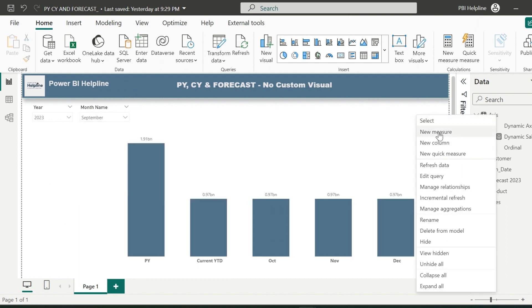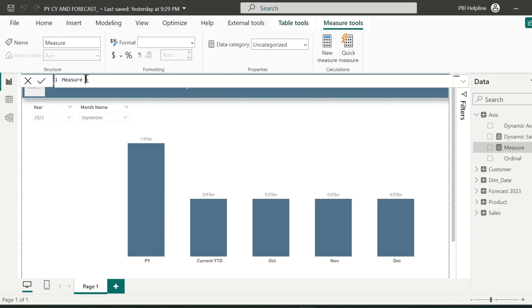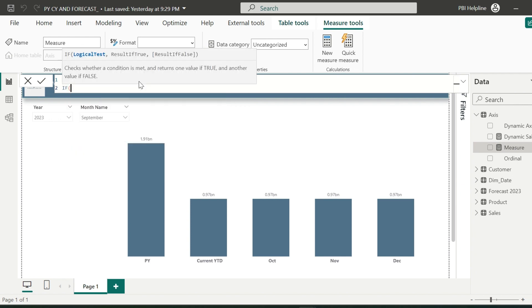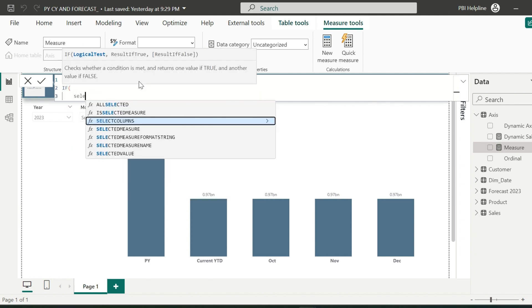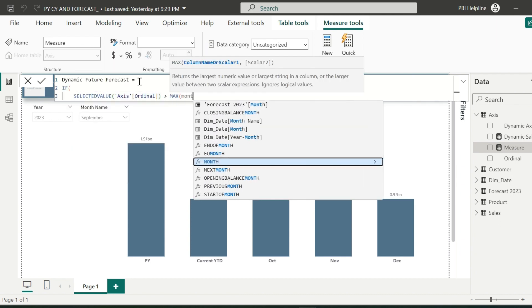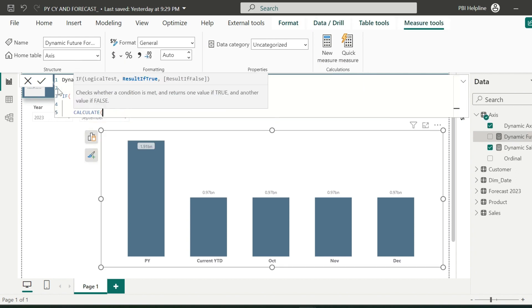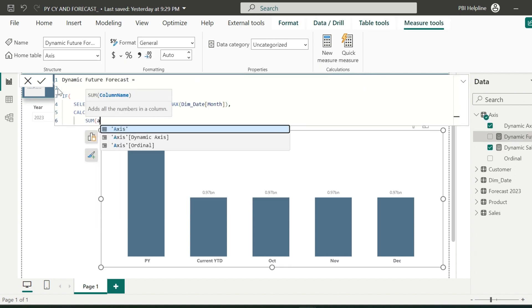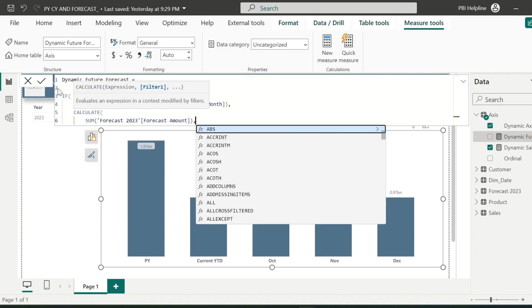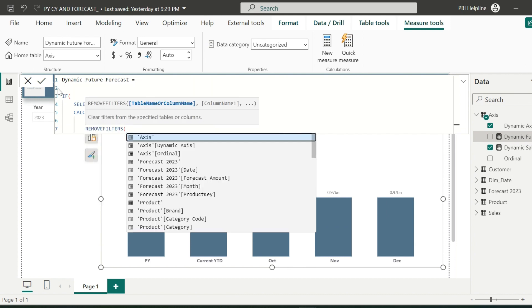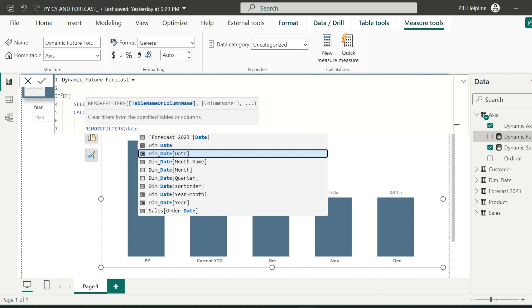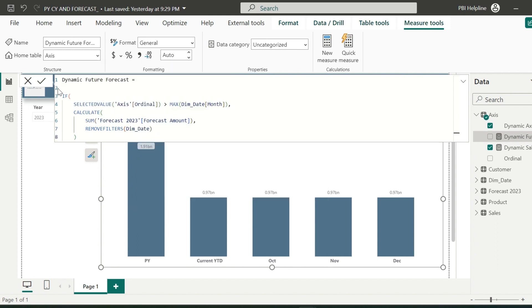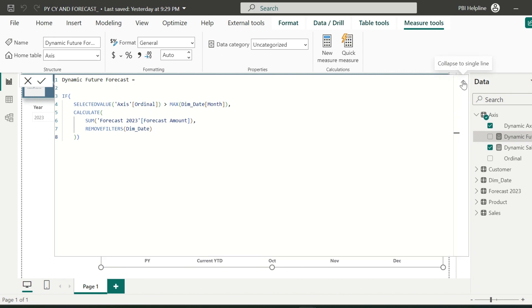Let's create the measure. This measure name I can keep as Dynamic Future Forecast. Here, my simple validation is, if the ordinal value of the axis table is greater than the selected month number from the slicer, then calculate the sum of amount from forecast table and also remove filters from the date table. Remove filter is required because my date table is already connected with forecast table, and it will show only that month value which is selected in the month slicer. But I need to show for all future months.